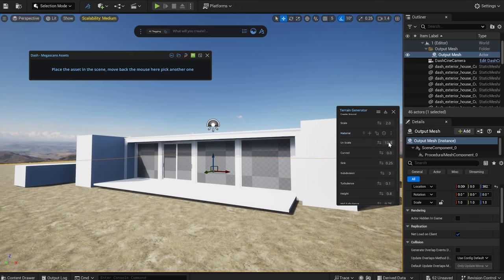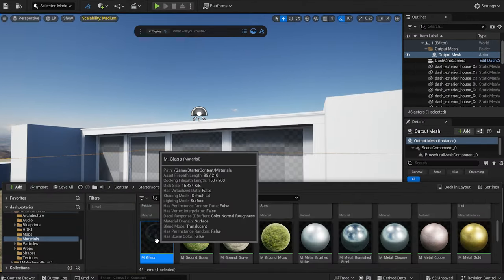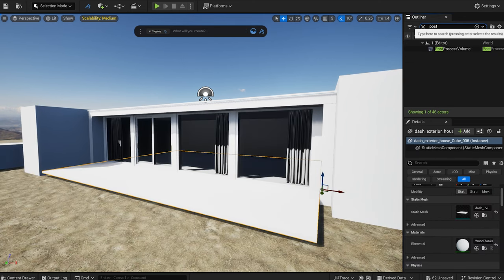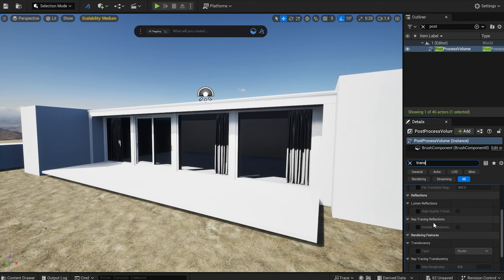It's time to start applying materials to the building. For the windows, I simply drag in the glass material from the starter content. By default, the glass layer looks quite bad. If you want, you can set the translucency to ray traced for a better look.